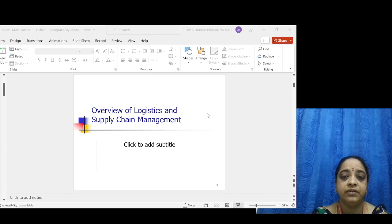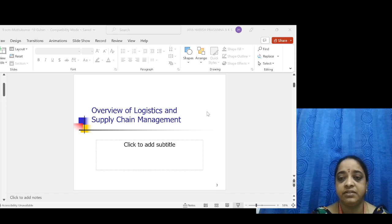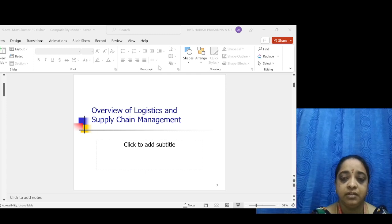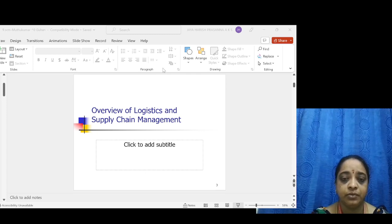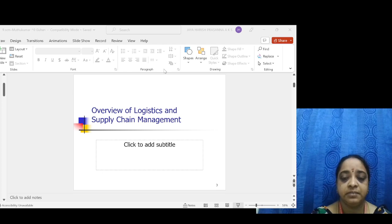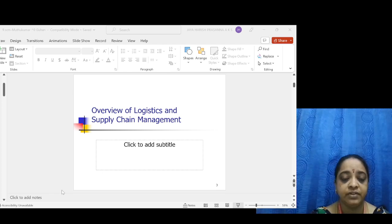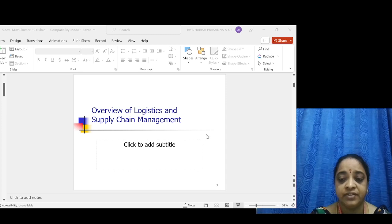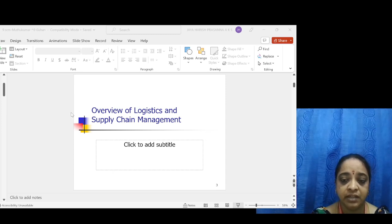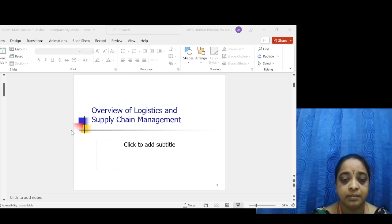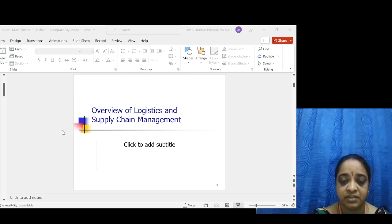This is the revised strategy for generating top management interest, with some key points to note. In the critical customer service loop, inventory or supply flows through transportation to the customer. If the product is not satisfactory, the customer returns it to the supply source through transportation — the supply source being the manufacturing industries.